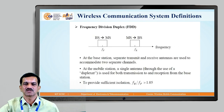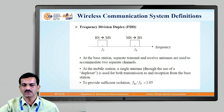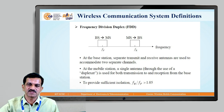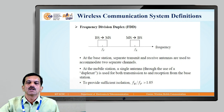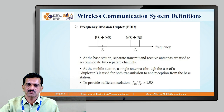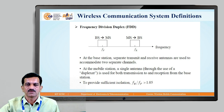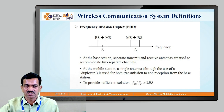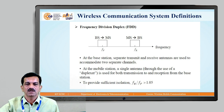FDD — Frequency Division Duplexing — is related to efficient utilization of bandwidth. In FDD, the communication from base station to mobile station and from mobile station to base station uses different frequencies. The forward frequency and the reverse frequency must have sufficient isolation between them, and that isolation must be provided in FDD. FDD is essentially frequency multiplexing used for the efficient utilization of bandwidth.